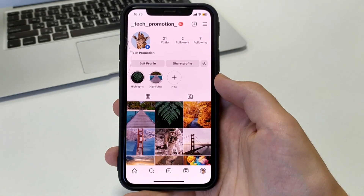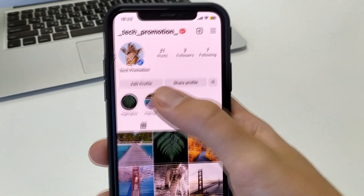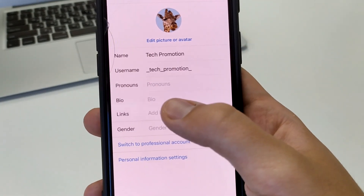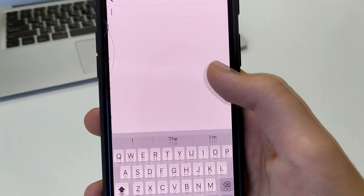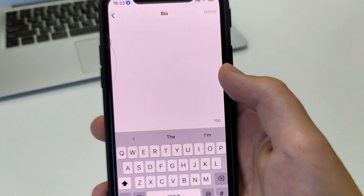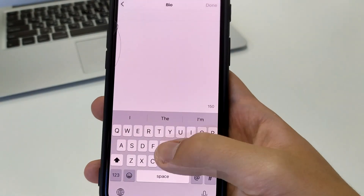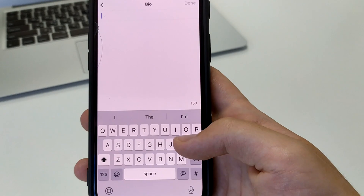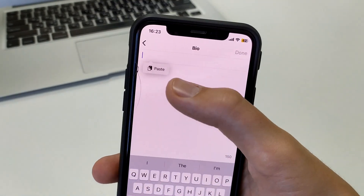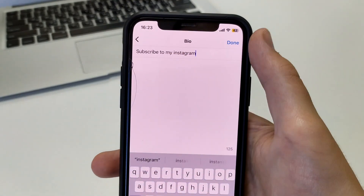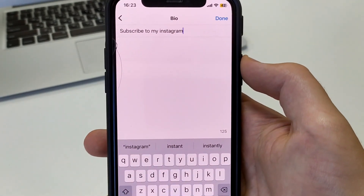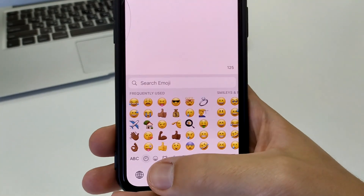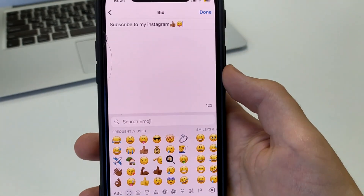To do this, go to Instagram, open your profile, then click Edit Profile. As you can see, the bio is empty. If I want to add some text, I go here and write any text, any letters, any sentences. Let's say I want to write a text like this: 'Subscribe to my Instagram.' By the way, you can always add some smiley faces and press Save.